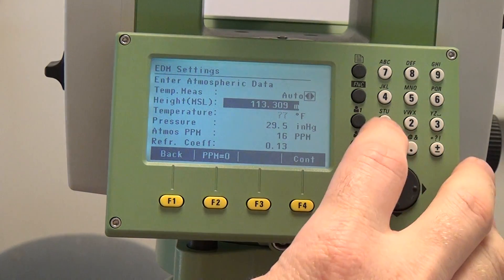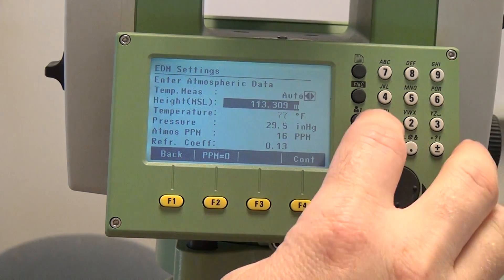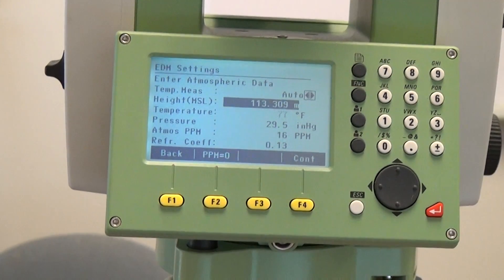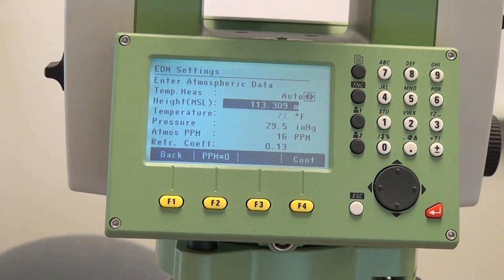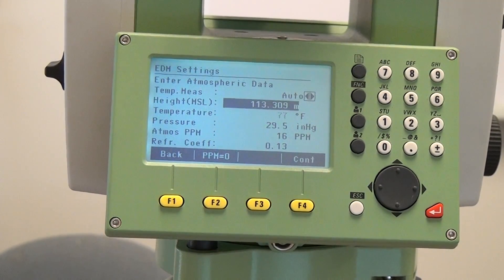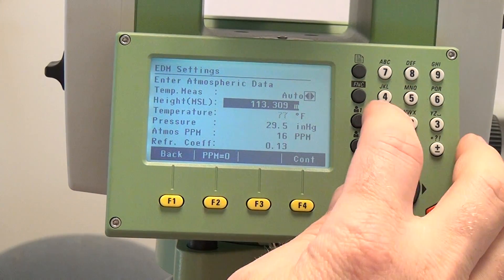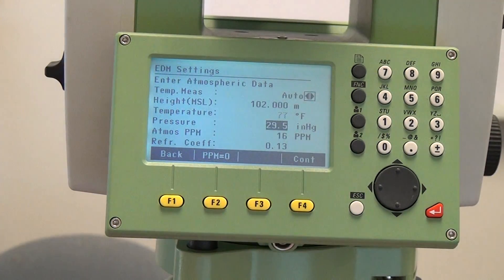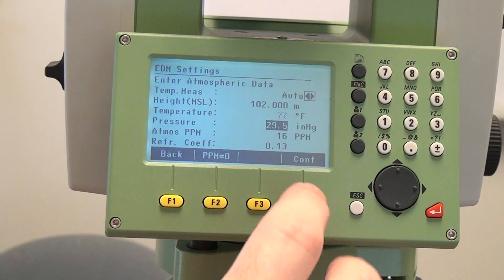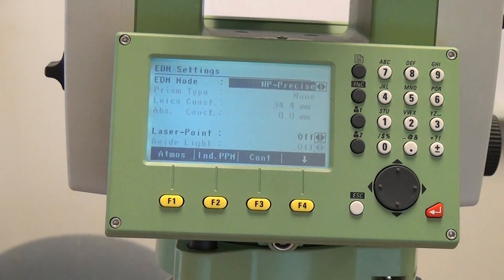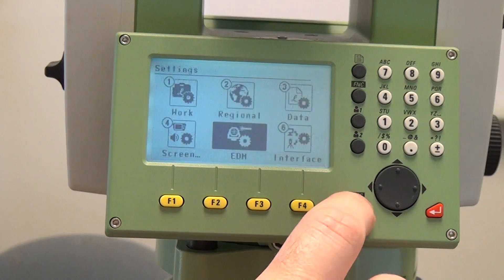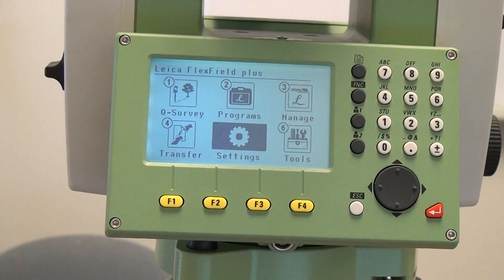You can go ahead and adjust it again if you want, but you can see it's not going to make a difference because the atmospheric parts per million doesn't change, nor does the pressure, nor does our refraction coefficient. After you enter in the proper information you hit continue. Data is saved and you can escape back to the main menu. Thank you.